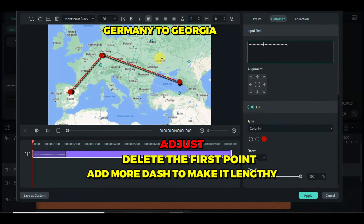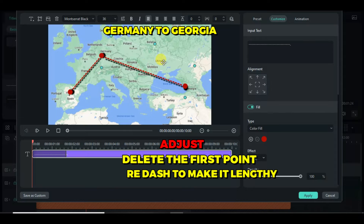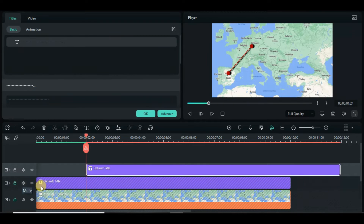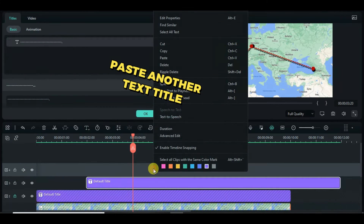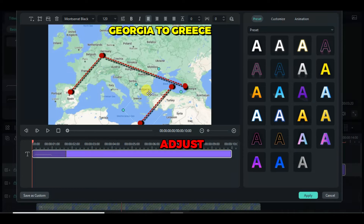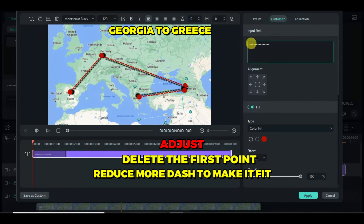Paste and edit the text title as needed. Because of its animation, I had to rotate it and delete the first point and some dash signs to match the distance, and also adjust the shadow to a better direction.